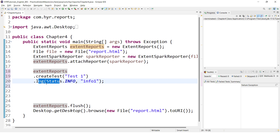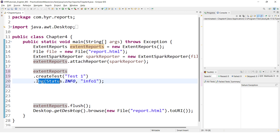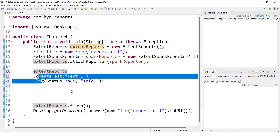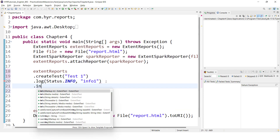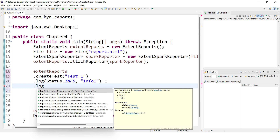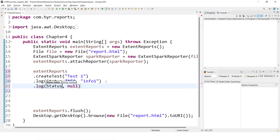The method chaining should be represented in this format. Even representing in a single line is okay, but readability will not be there. Readability is one of the important factors in automation and any programming. So that is why we represent it this way. After this, I'll log something and use the log method again — status dot info — and say info two.